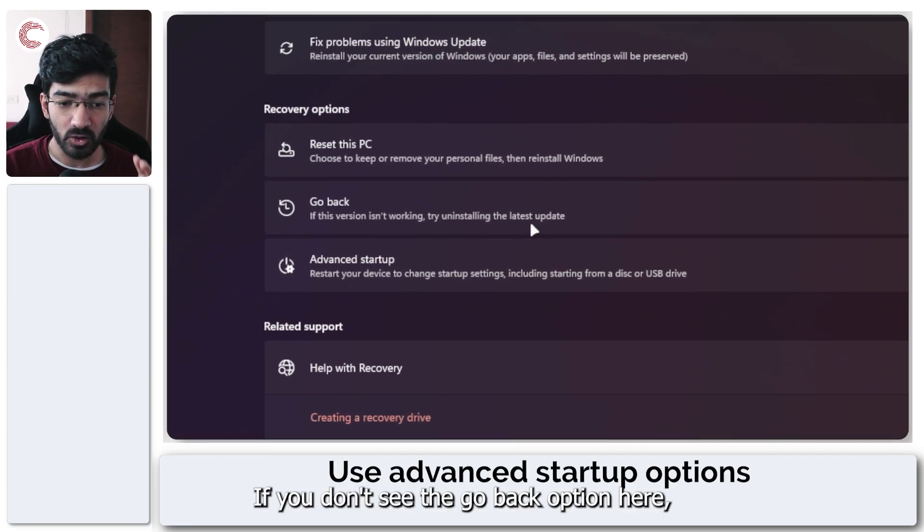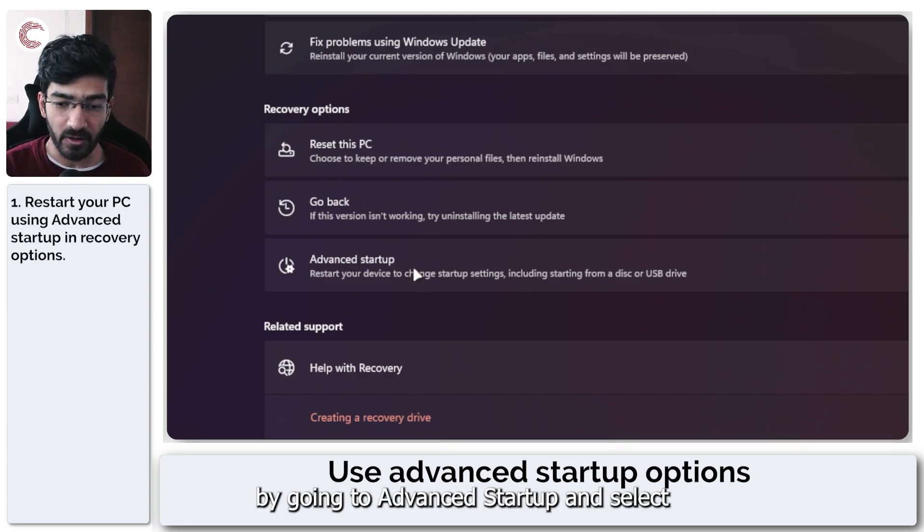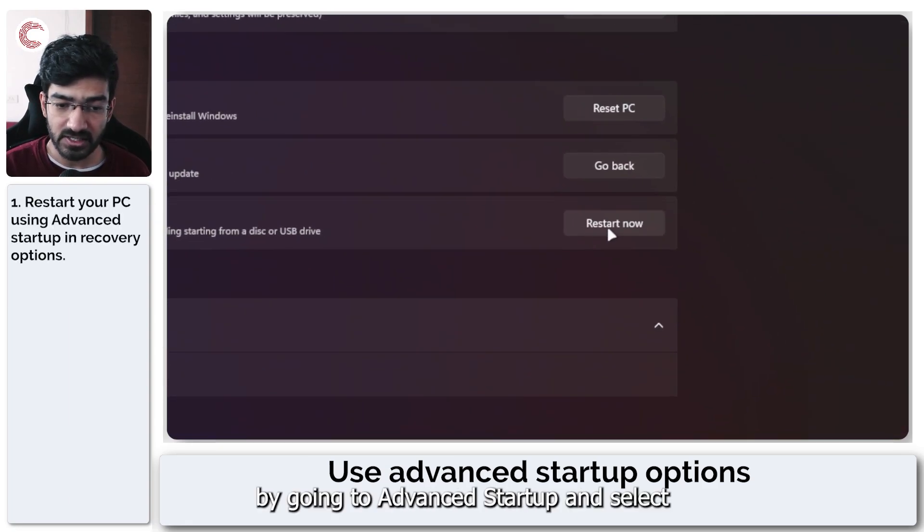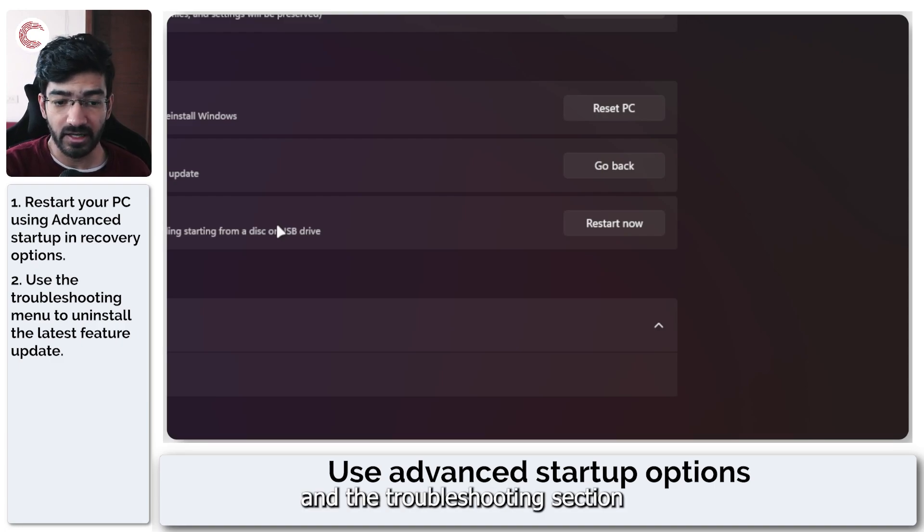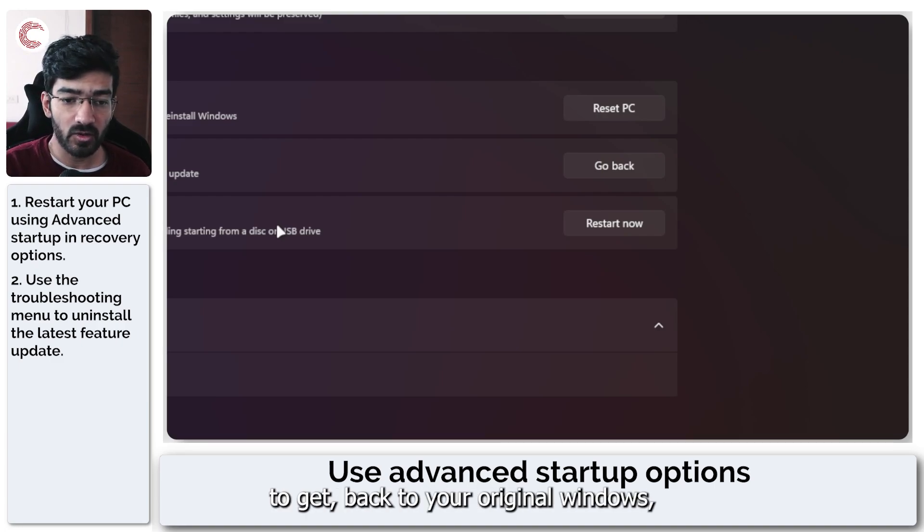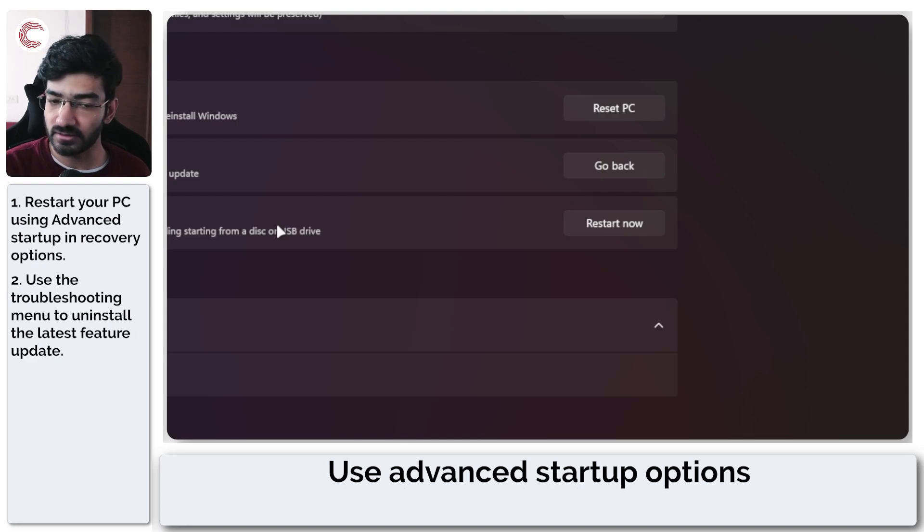If you don't see the go back option here, what you need to do is restart your system by going to advanced startup and select feature update uninstall in the troubleshooting section to get back to your original Windows version.